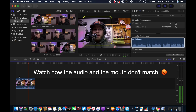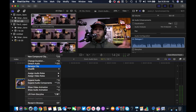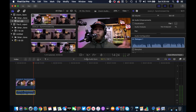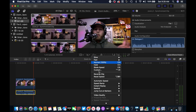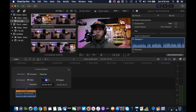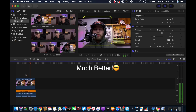To fix this problem, the first thing I do is select the clip, detach audio, click into the audio, go to the retimer, click on it, and from here I'm able to play around and adjust the speed so the audio matches my mouth.